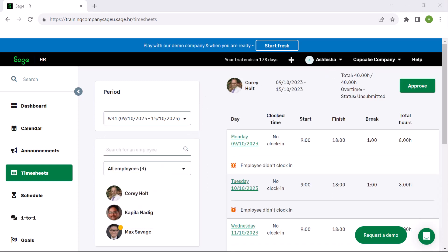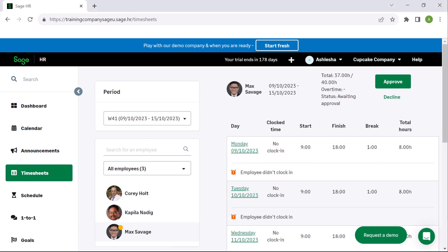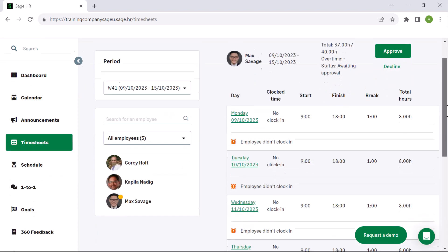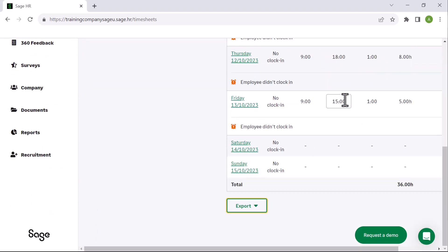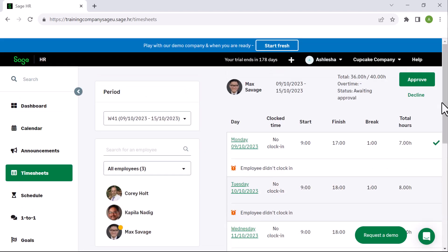Employees that have submitted a timesheet for approval will have a gold icon above their name. Click the employee's name. Here you can choose to approve or decline their timesheet. You can also make adjustments to the hours if needed.